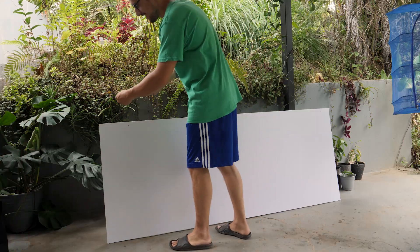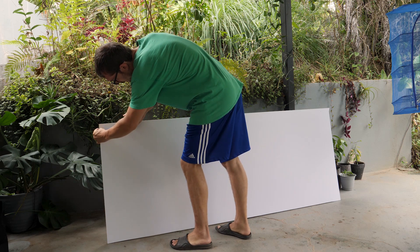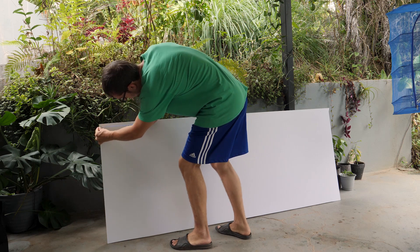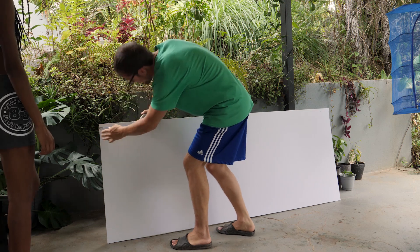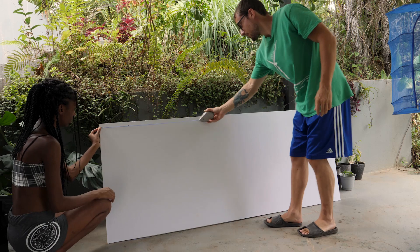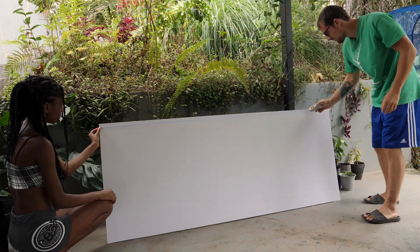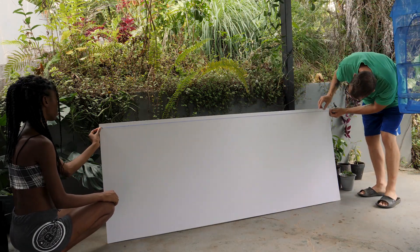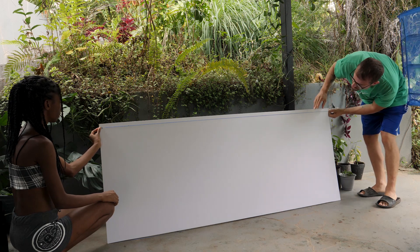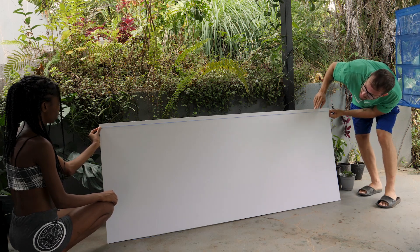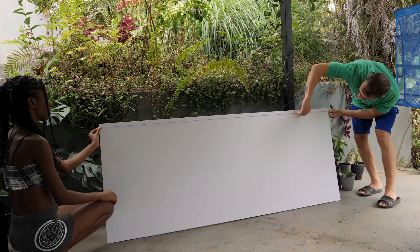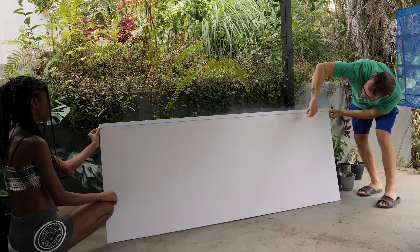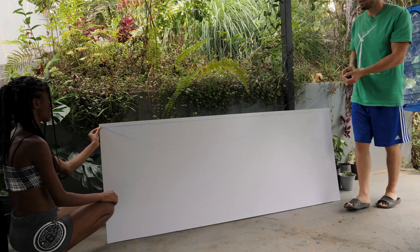Next I'm going to use a chalk line to snap a straight line between those two points. I'm going to have an assistant help me hold that right there. I'm going to drag it across and make sure the line intersects the middle of both points. Now I'm going to pull it tight and snap a line on there.